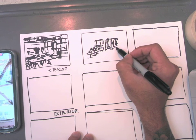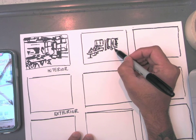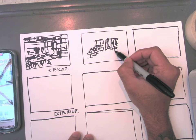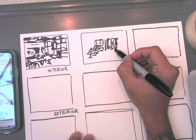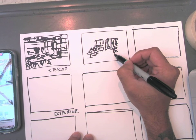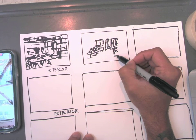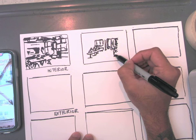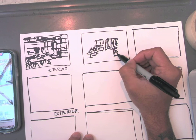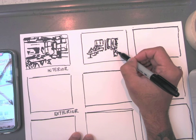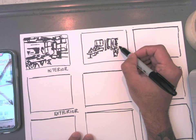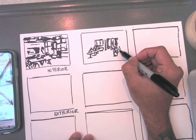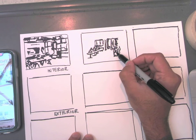And as I'm drawing this, I'm staring at the photograph more than my page that I'm actually drawing on. The reason being, if I just start looking at my page, I'm going to forget what it is that I'm trying to capture.